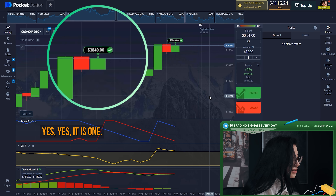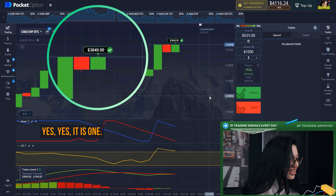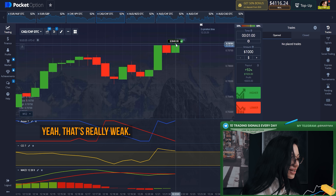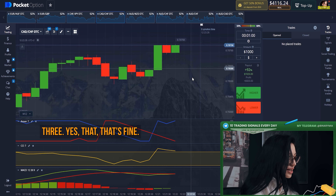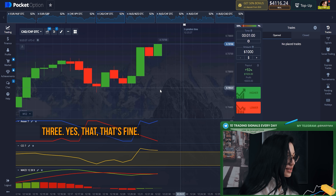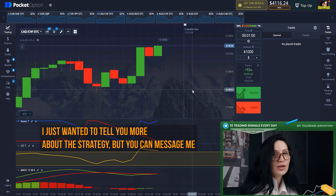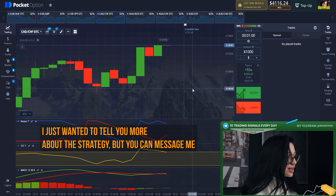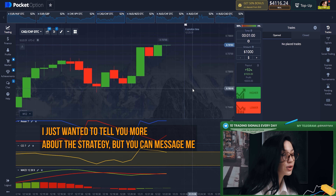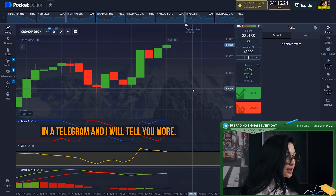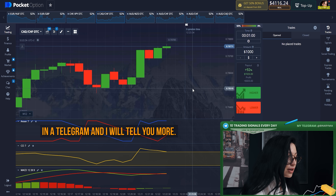Yes, yes, yes! I just won — that's perfect, that's a real victory! I wanted to tell you more about the strategy, but you can message me on Telegram and I will tell you more.